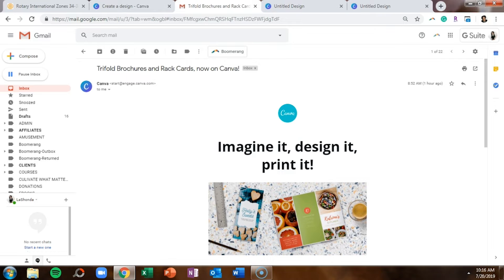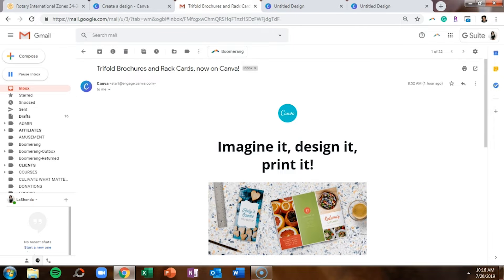If you have not signed up for my VIP vault, which is my epic resource library filled with cheat sheets, checklists, tutorials, and even stock photos for free, make sure you go to LaShondaBrown.com or click on the link in the description. Without further ado, let's hop in.